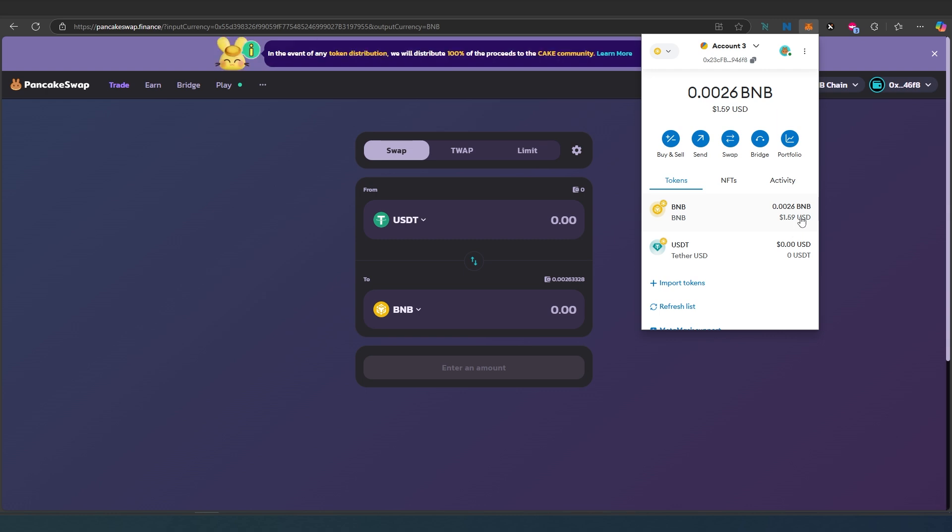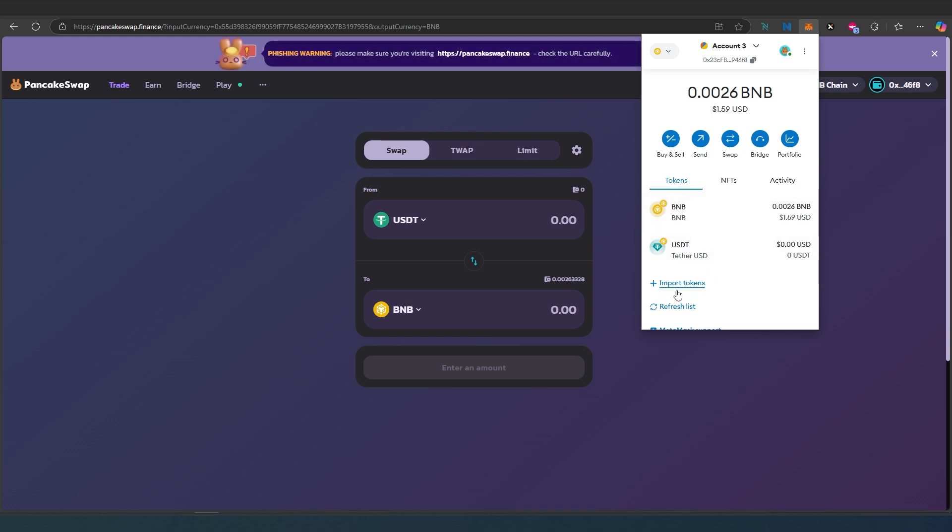This is how you use PancakeSwap using MetaMask wallet. Let's say, for example, you decide to swap to something else and that token is not available here. If it's not showing up automatically, what you need to do is press on import token.